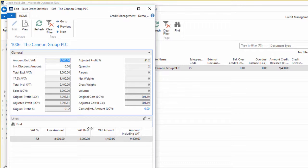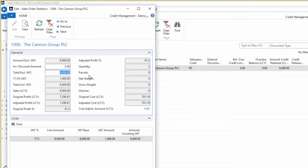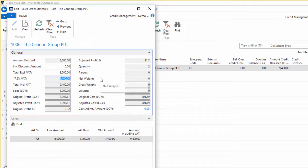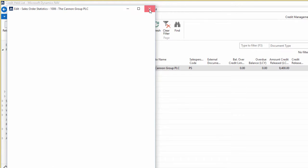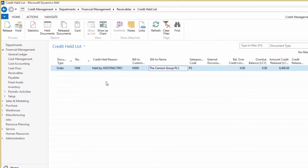It's just a quick pointing button to the statistics of the document itself. The held and released documents we'll come back to in a second.